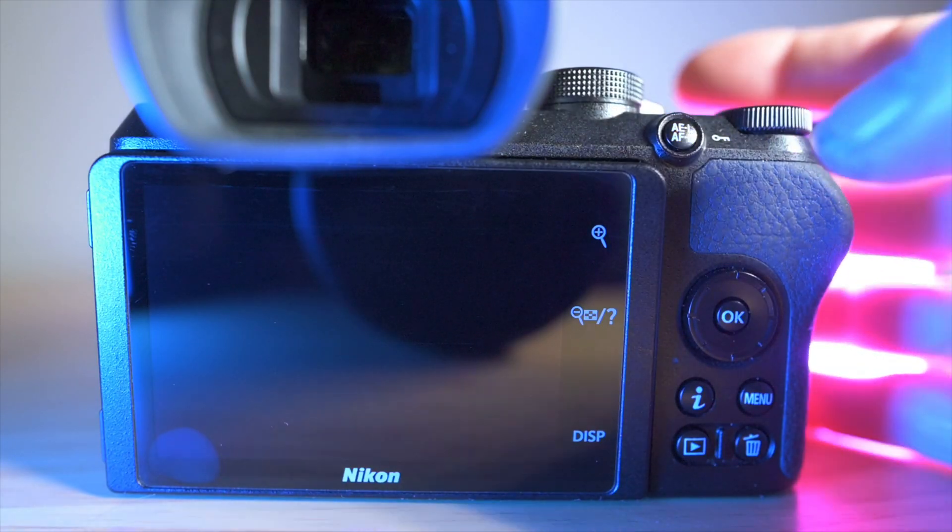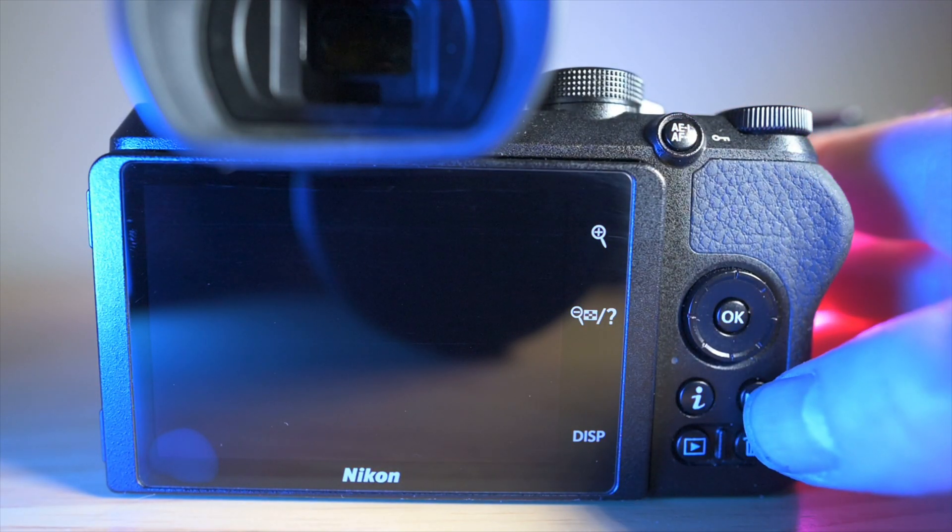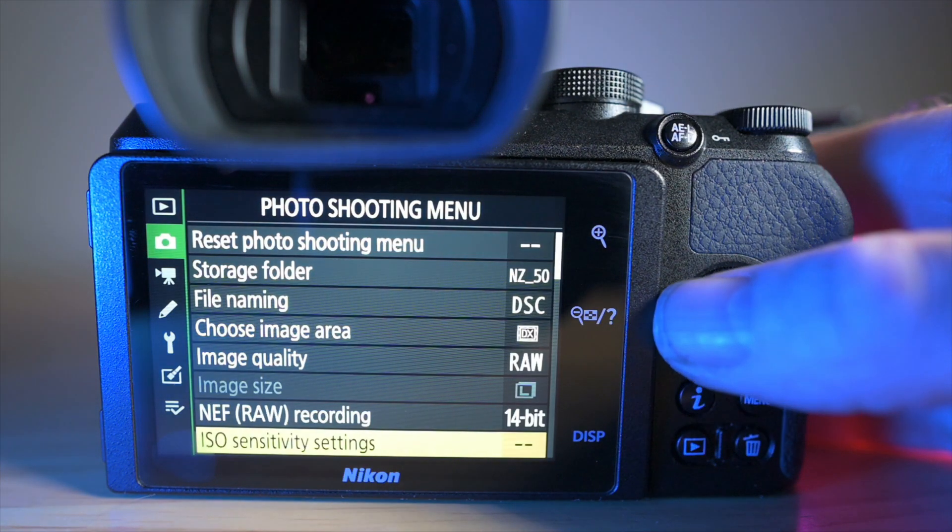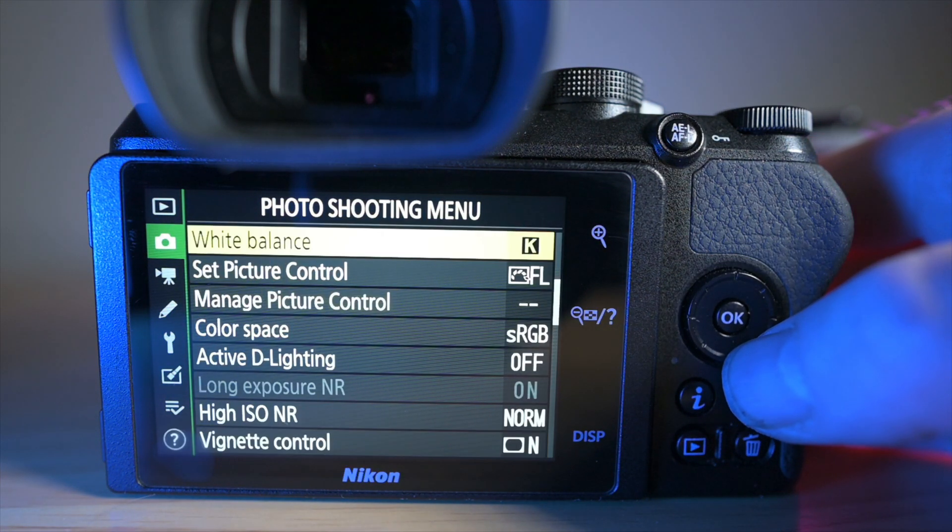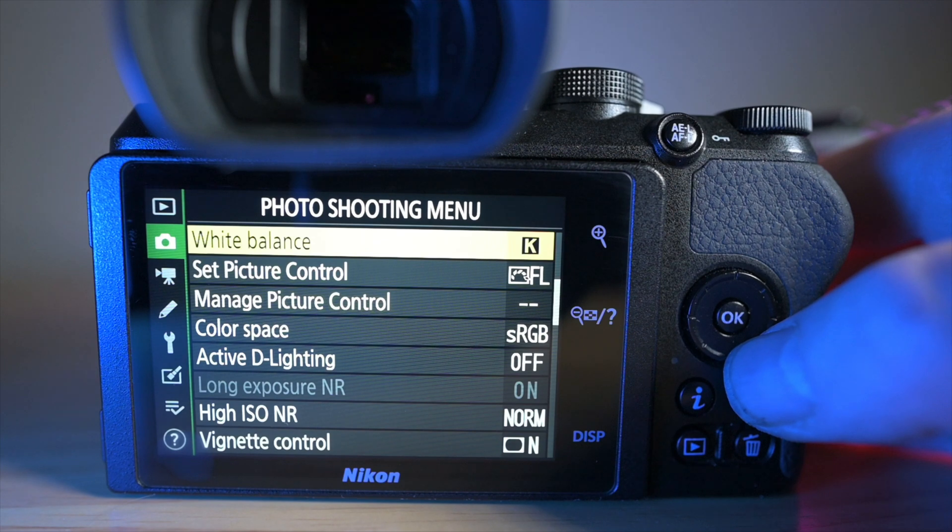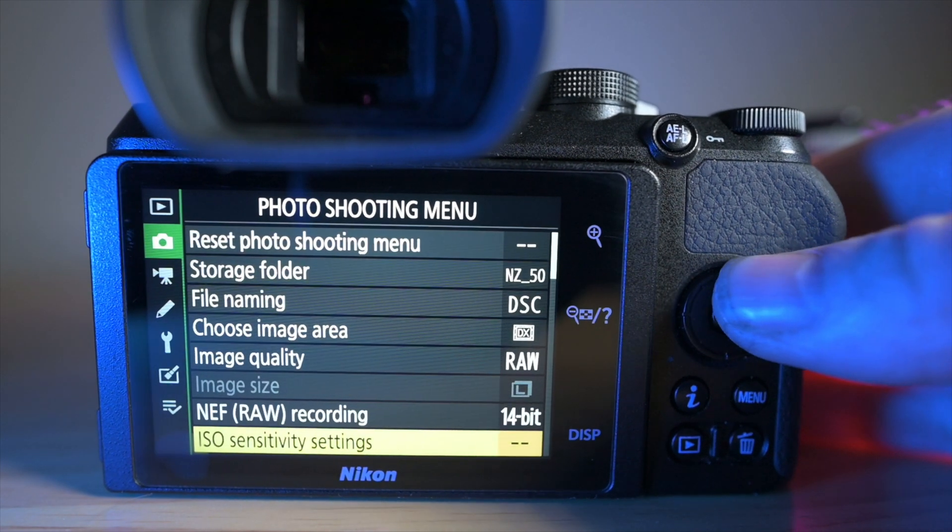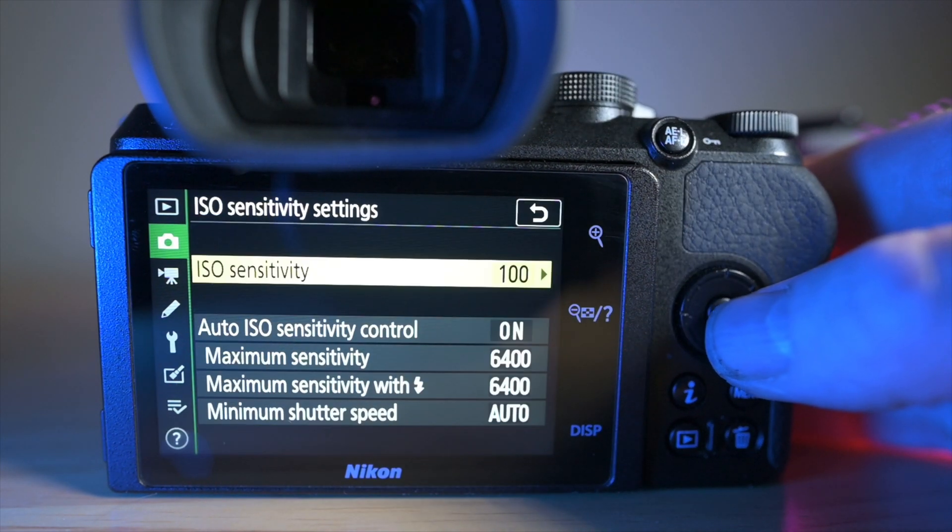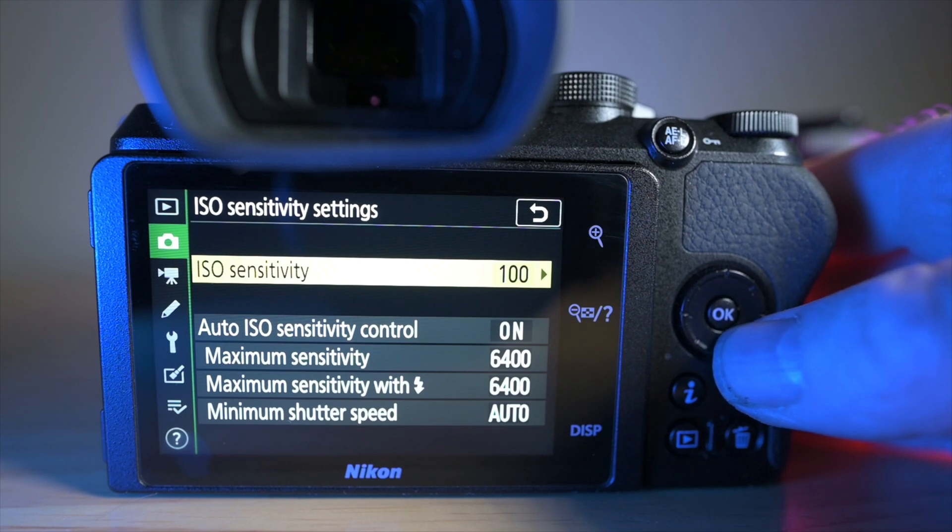Then what we want to do is go into the menu and go down to ISO sensitivity settings, which were on already, there we go, and check that the ISO sensitivity control is on.